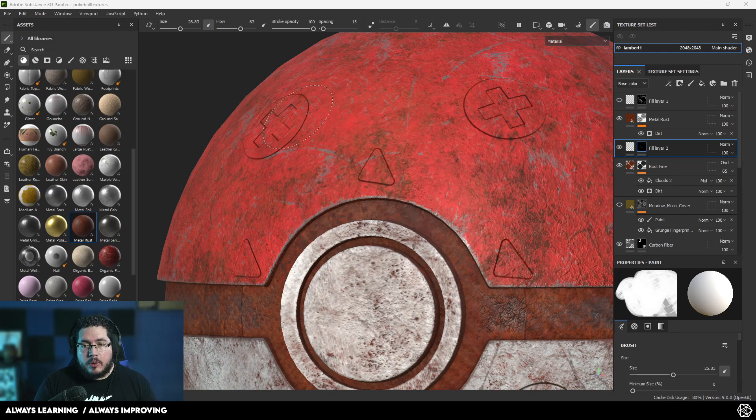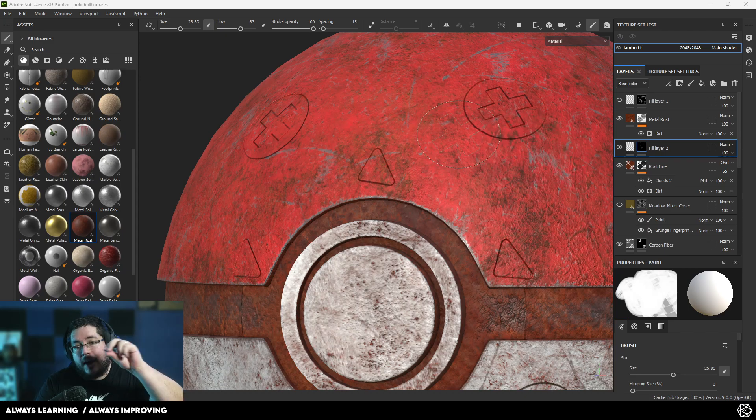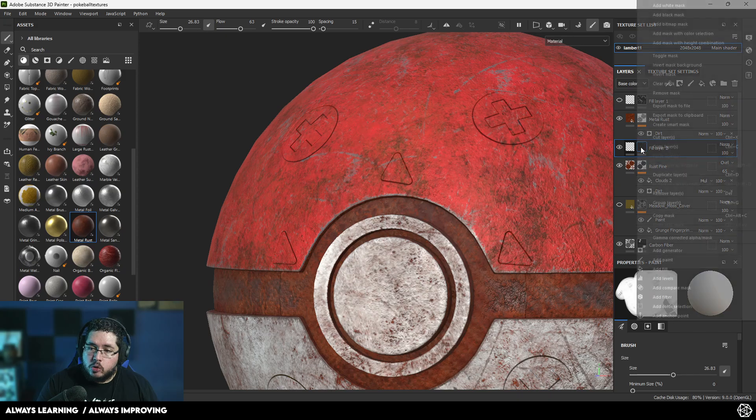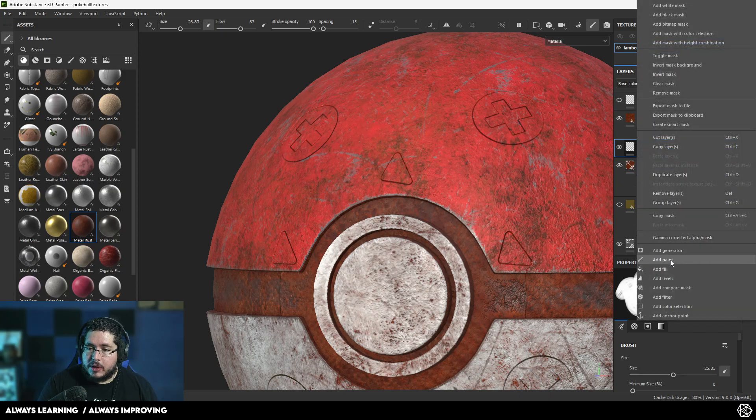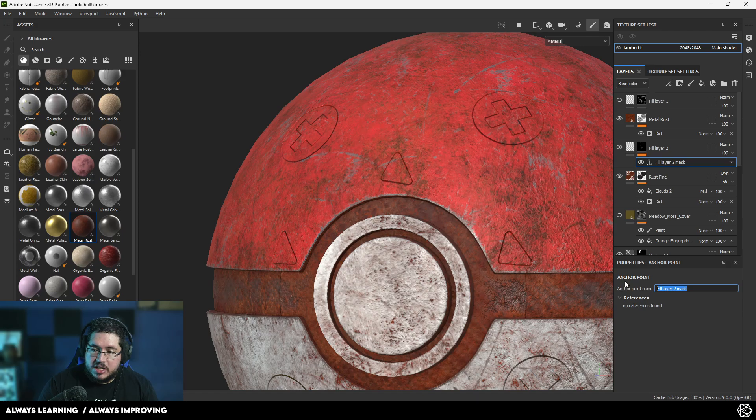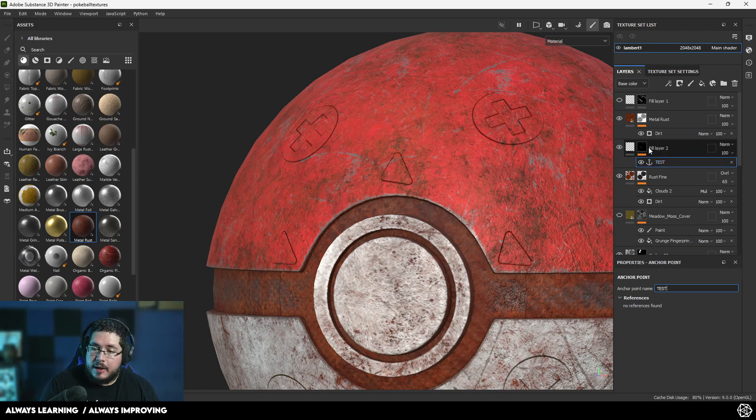So what's going to happen here is we need to tell Substance to find the information of this element right here, of this height effects. So I'm going to go to the mask right here. I'm going to right-click, and I'm going to call this anchor point, and I'm going to change the name to a test, just like anchor point test.